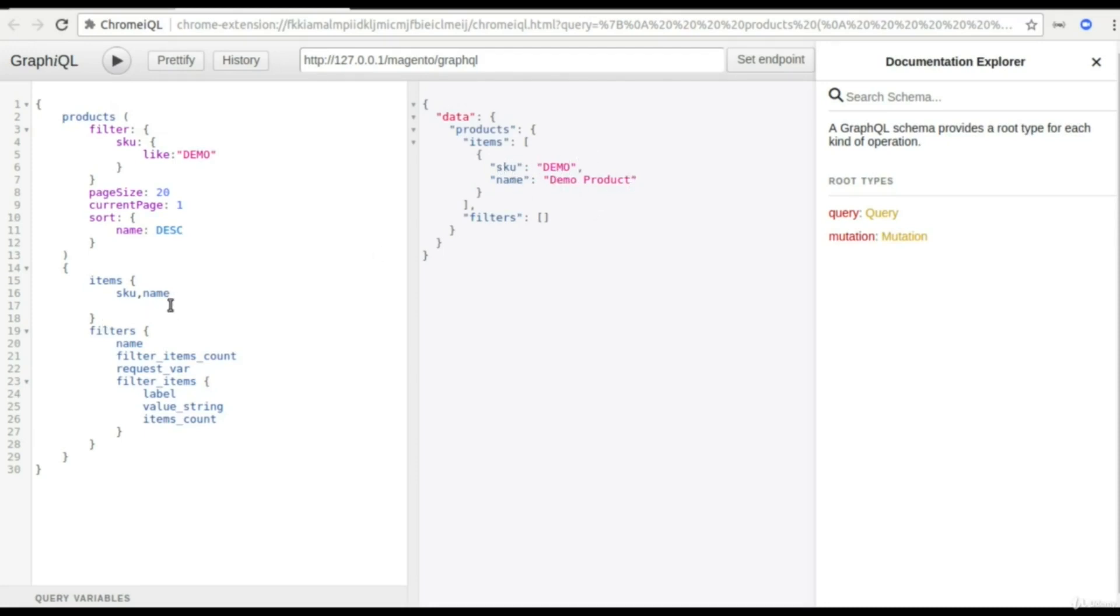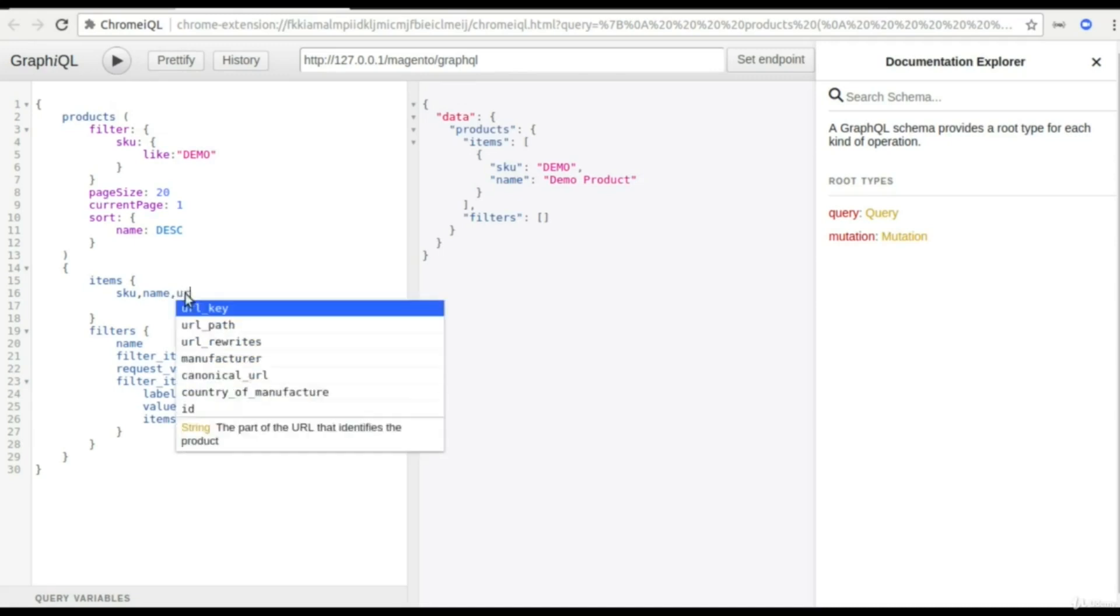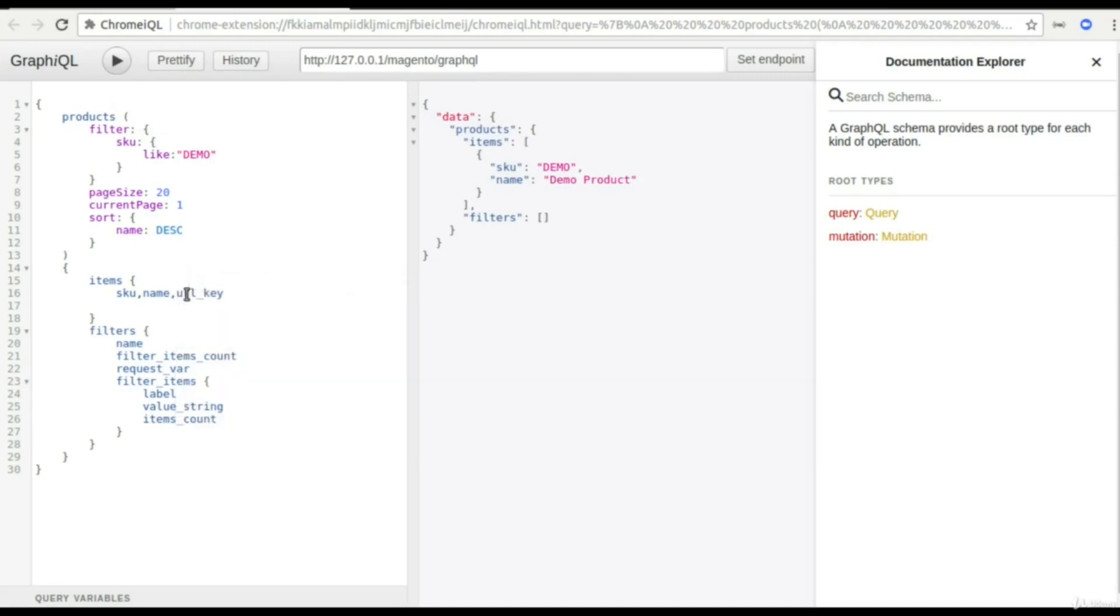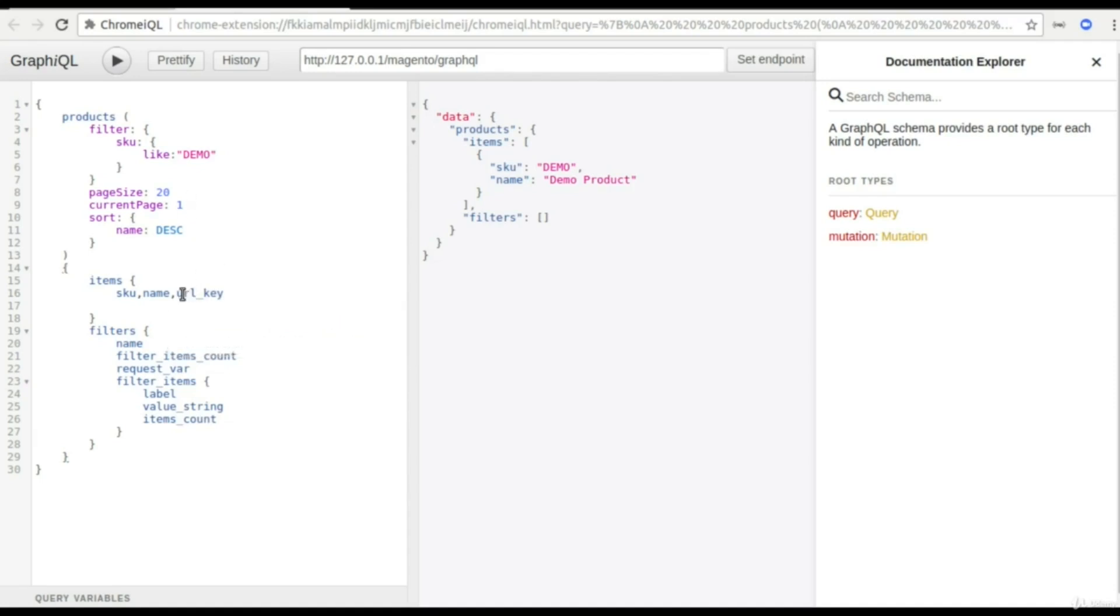Apart from that, let's say I need the URL key. So as I type you have seen the syntax hints by Magento so it was quite easy for me to type in here and you will see the URL key here.